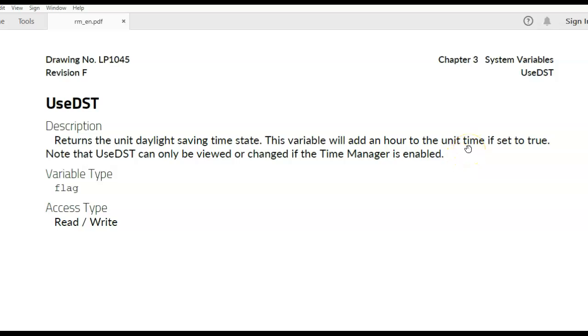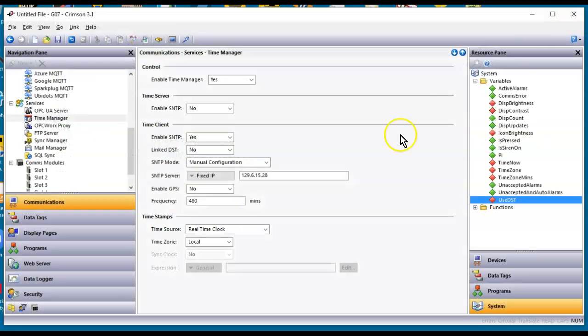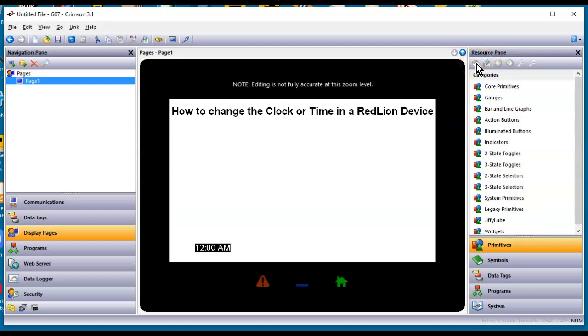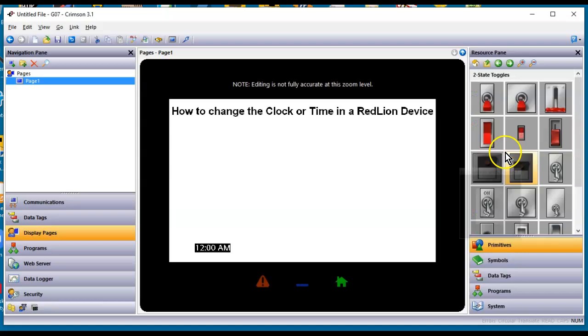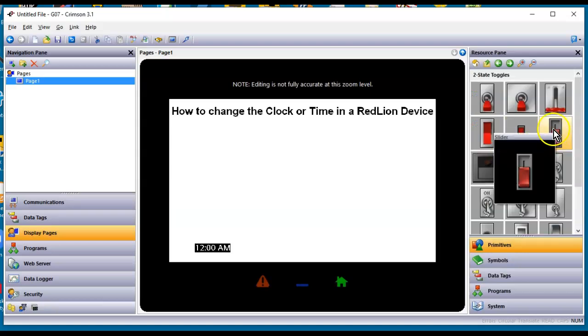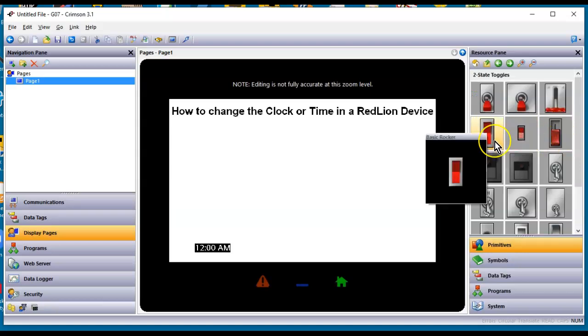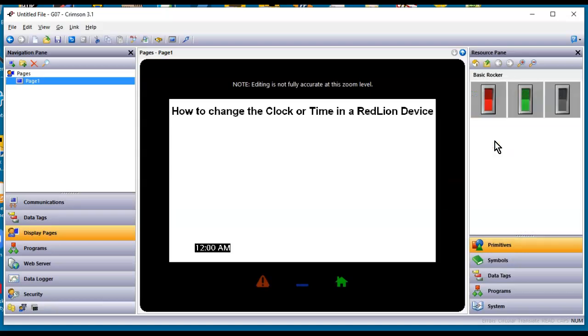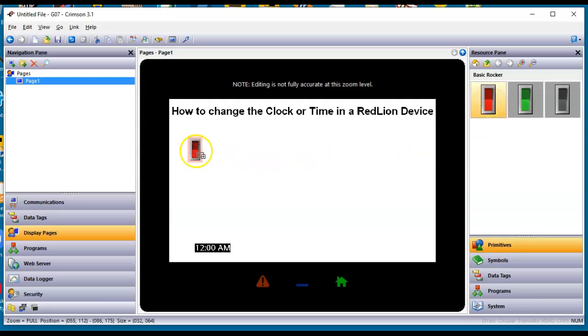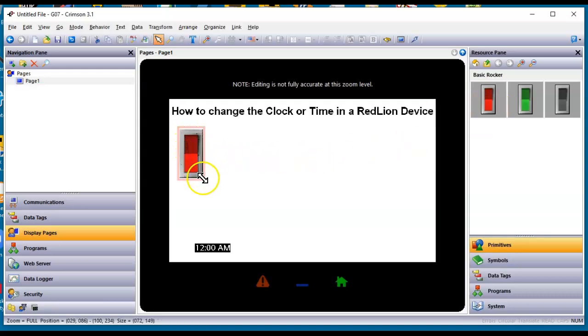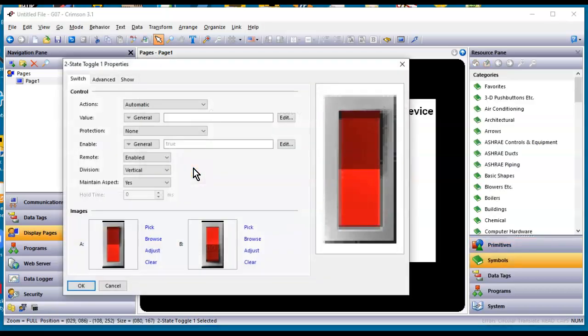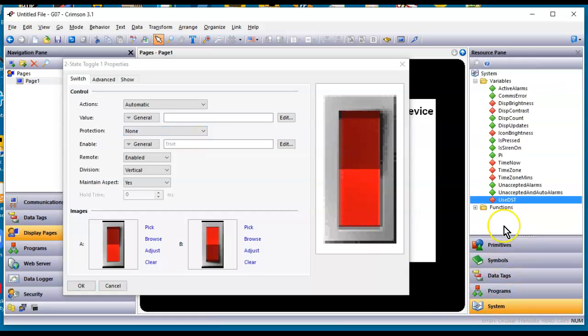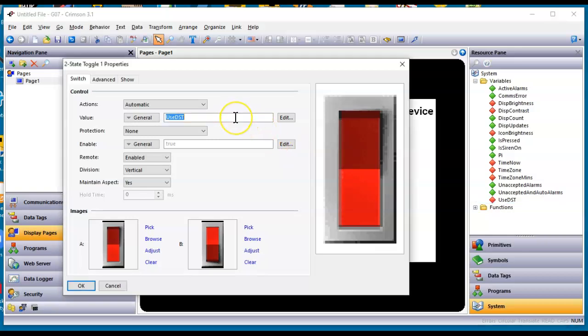So that means if I was to use that on my screen, let's just pretend here. If I go back to Display Pages and say I go to my Home directory here, and I'll go to maybe a two-state toggle. And I'm just for giggles here, I'm going to grab one of these basic rockers, just to drag this out here to show you how I would use this. And I'll double-click on this guy, and I want that to change the UseDST function. So if I go to the lower right-hand corner and simply just grab this and drag and drop it right here.